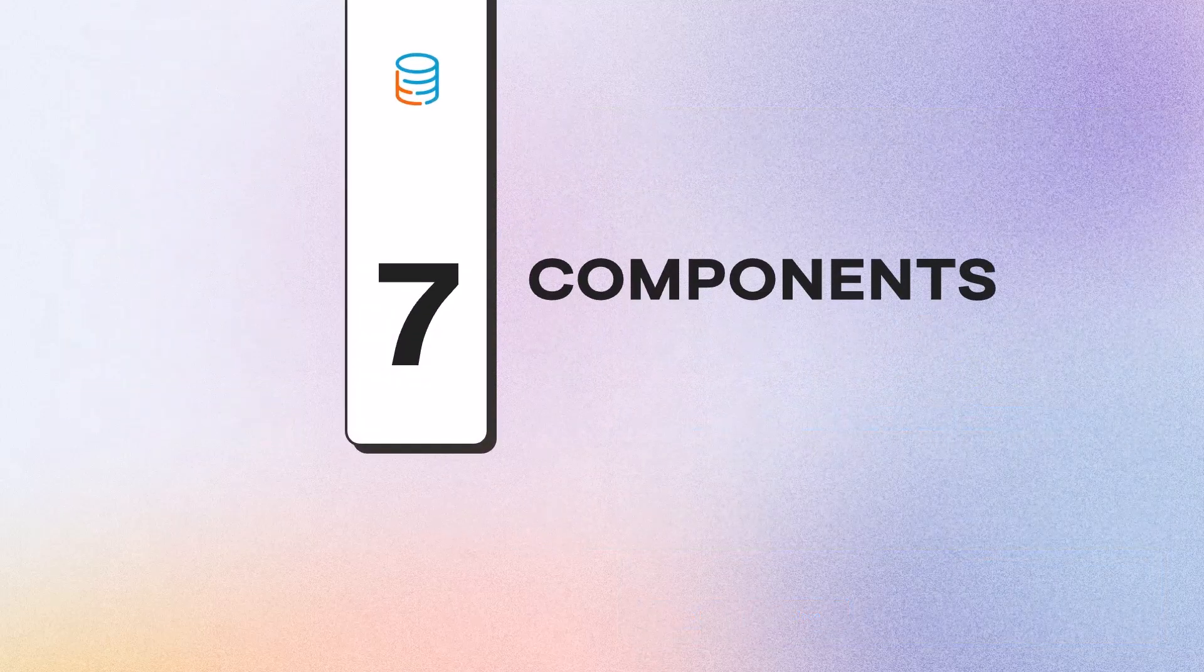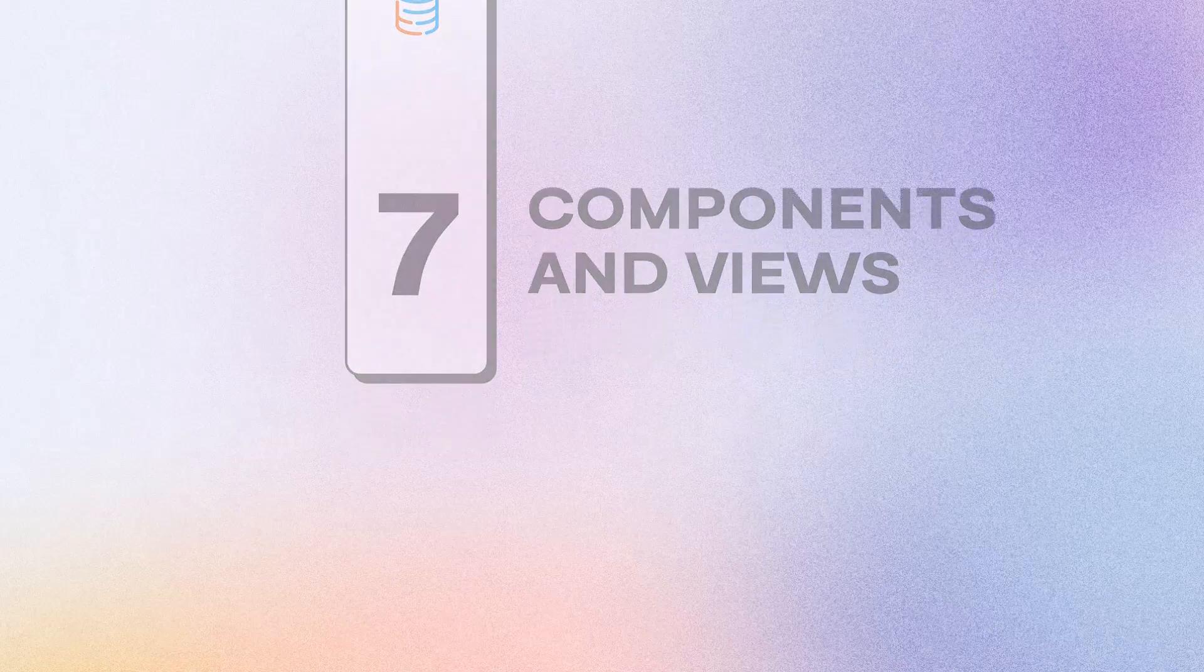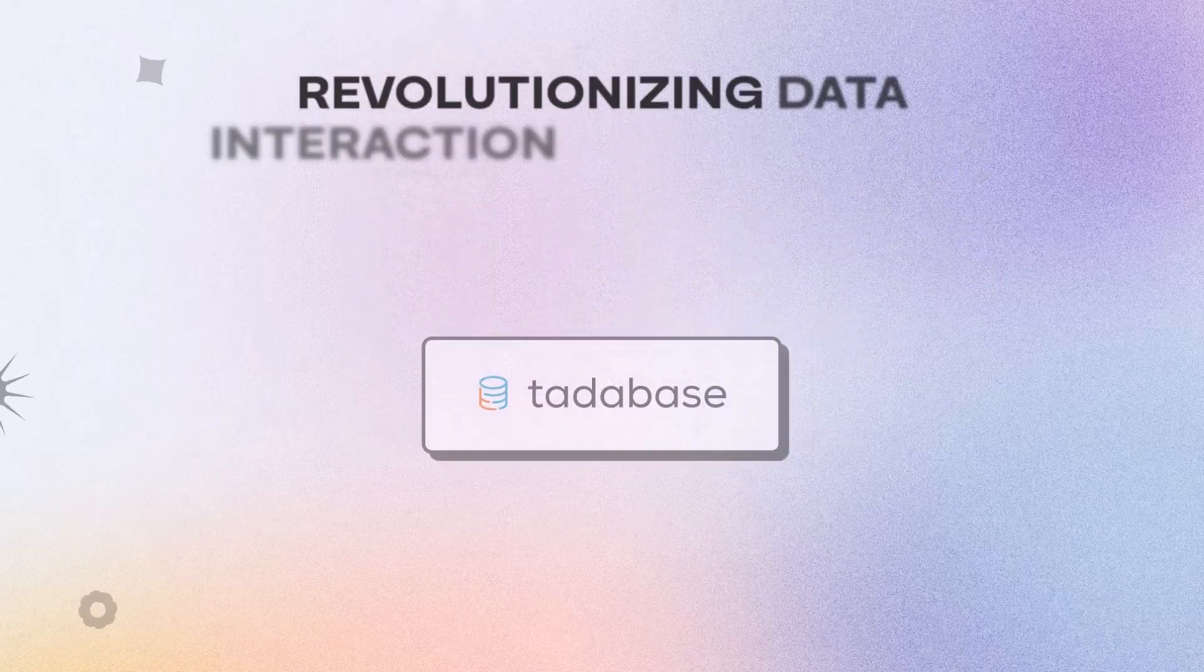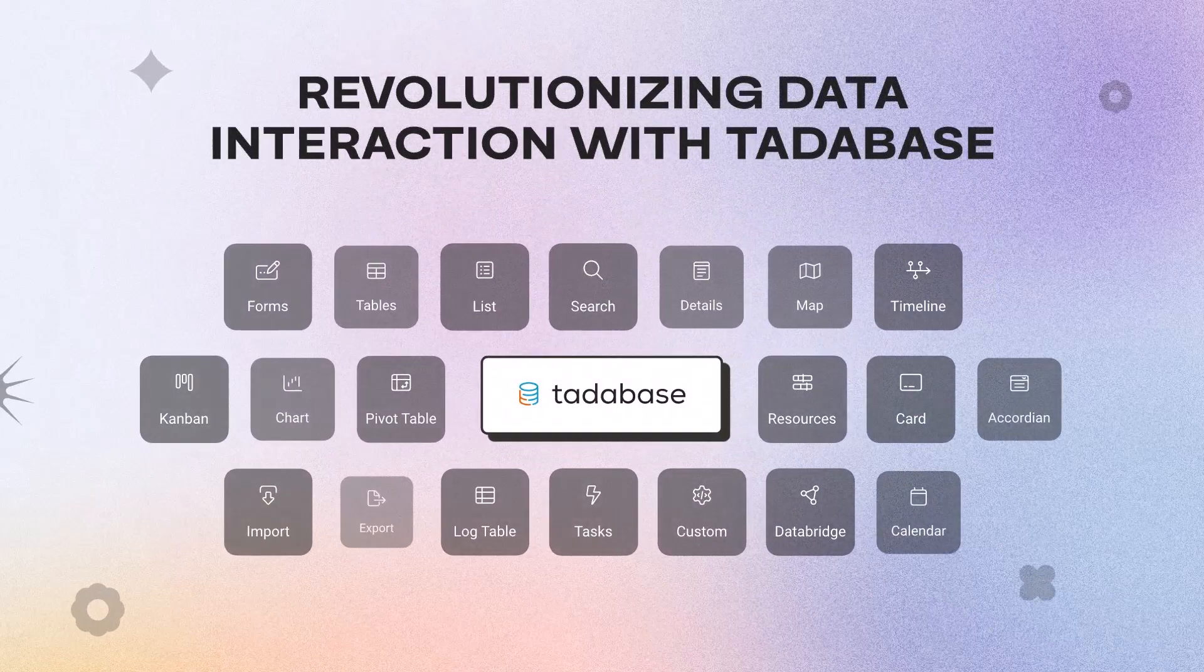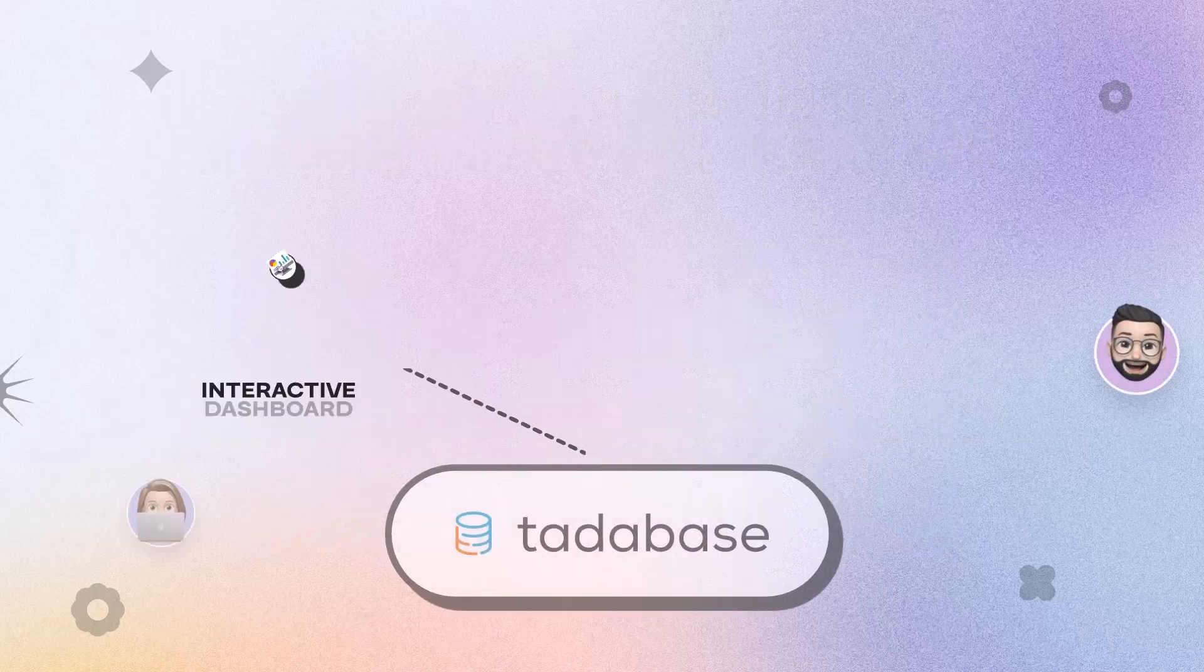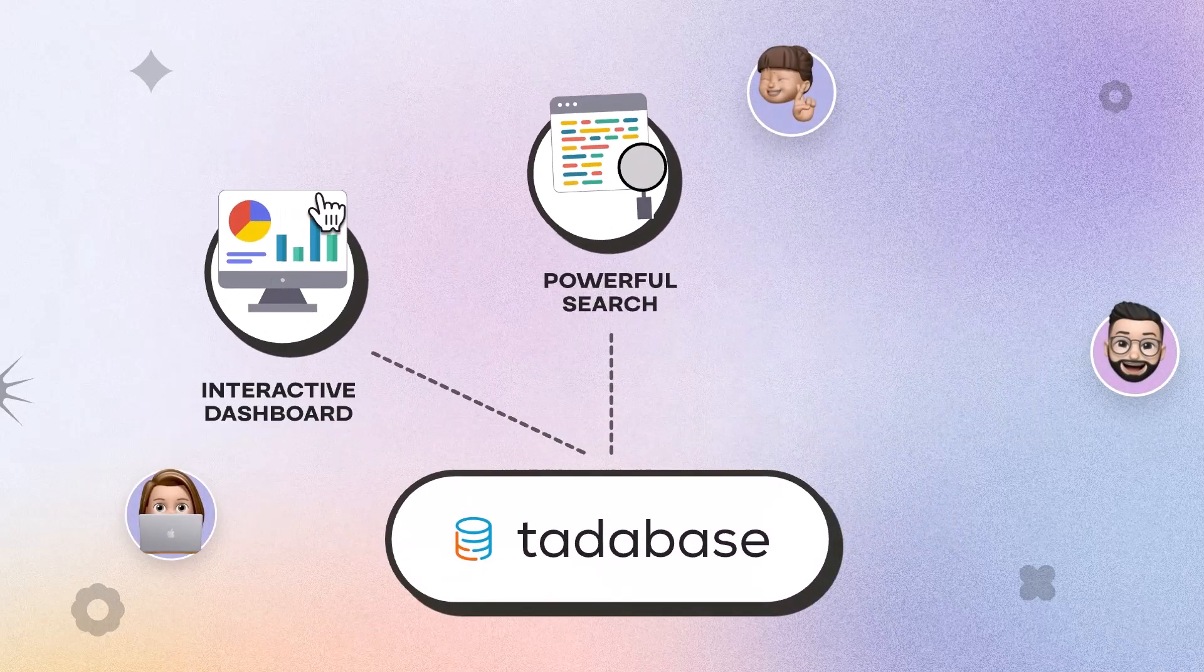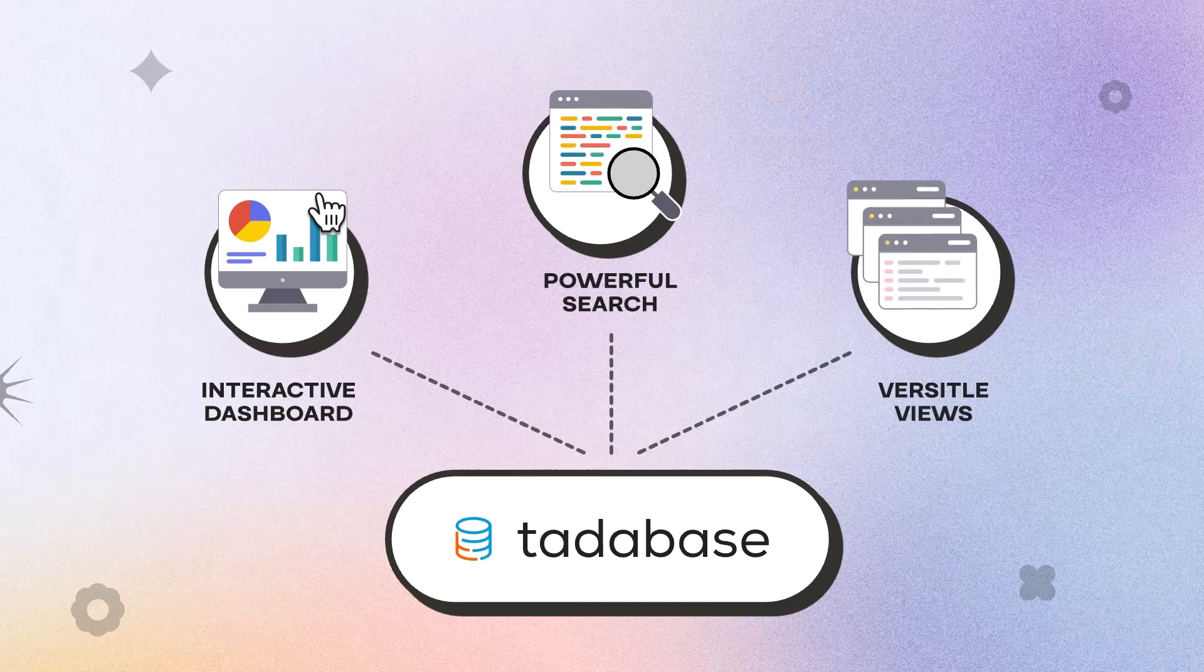Number seven, Components and Views. TataBase transforms how you interact with data by offering diverse intuitive components, interactive dashboards, powerful search features, and versatile views.